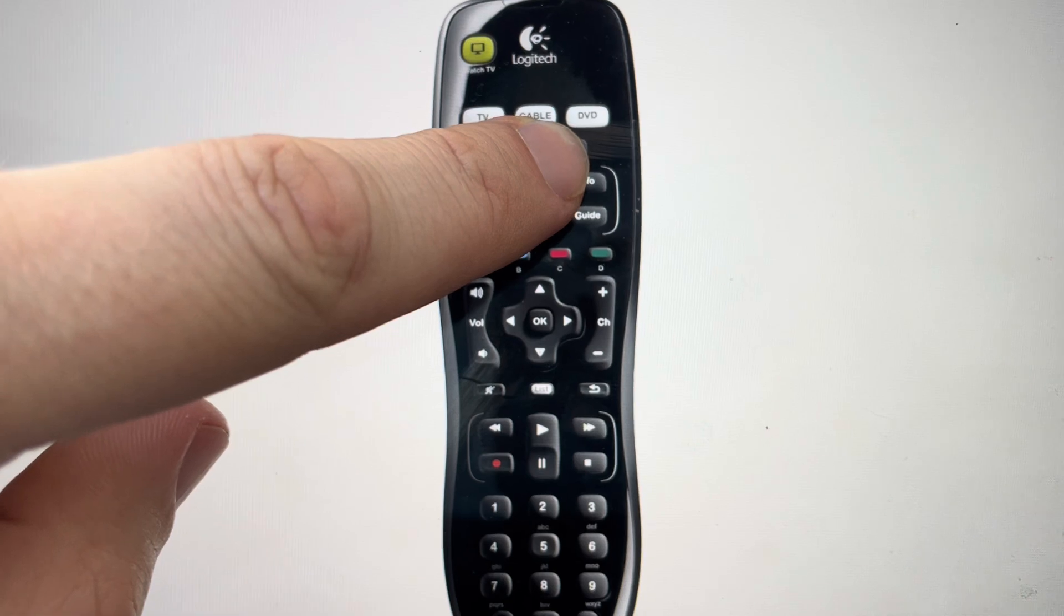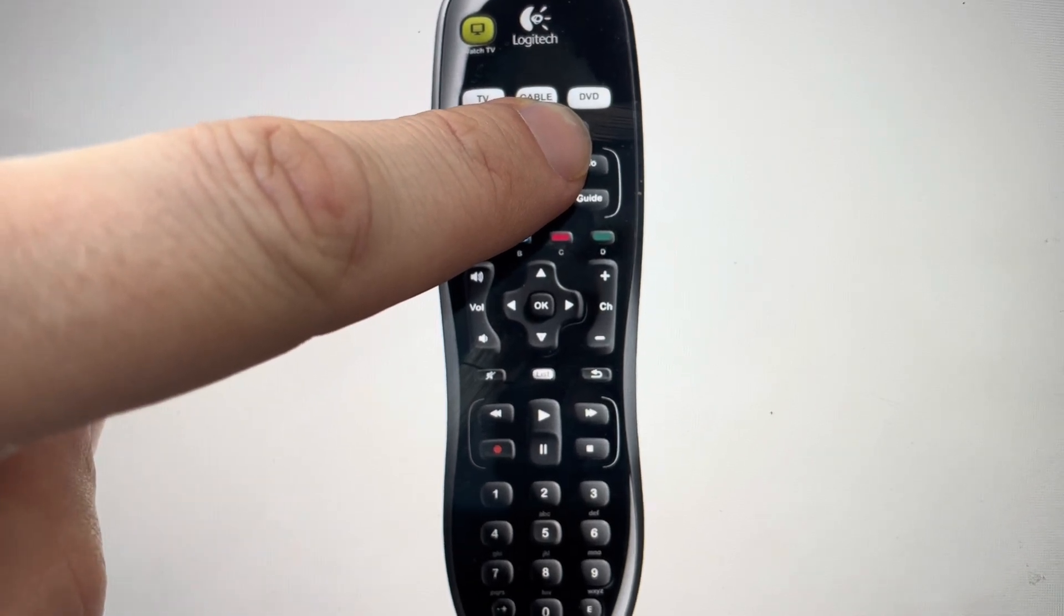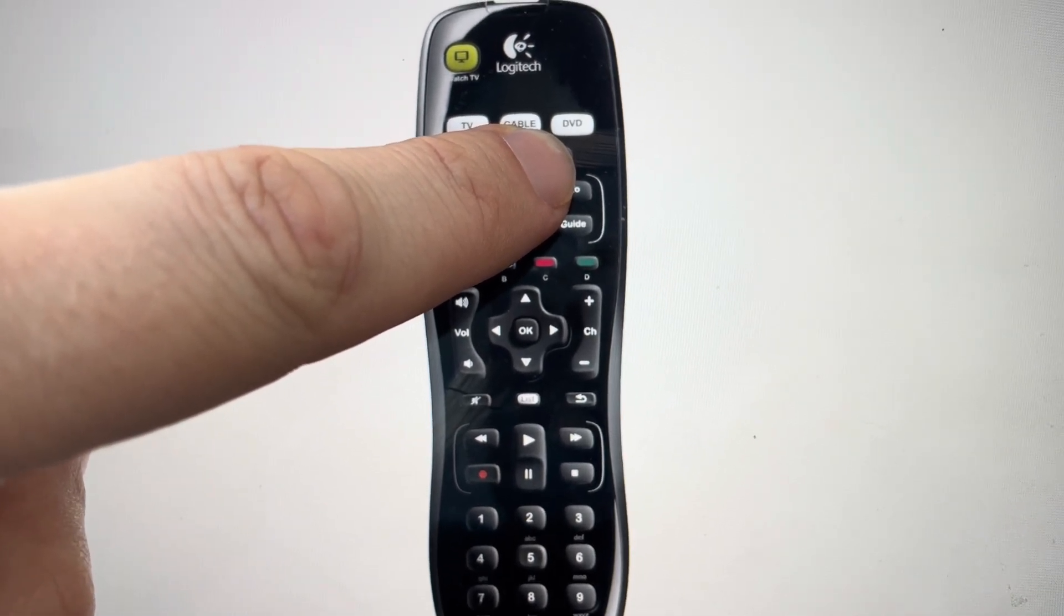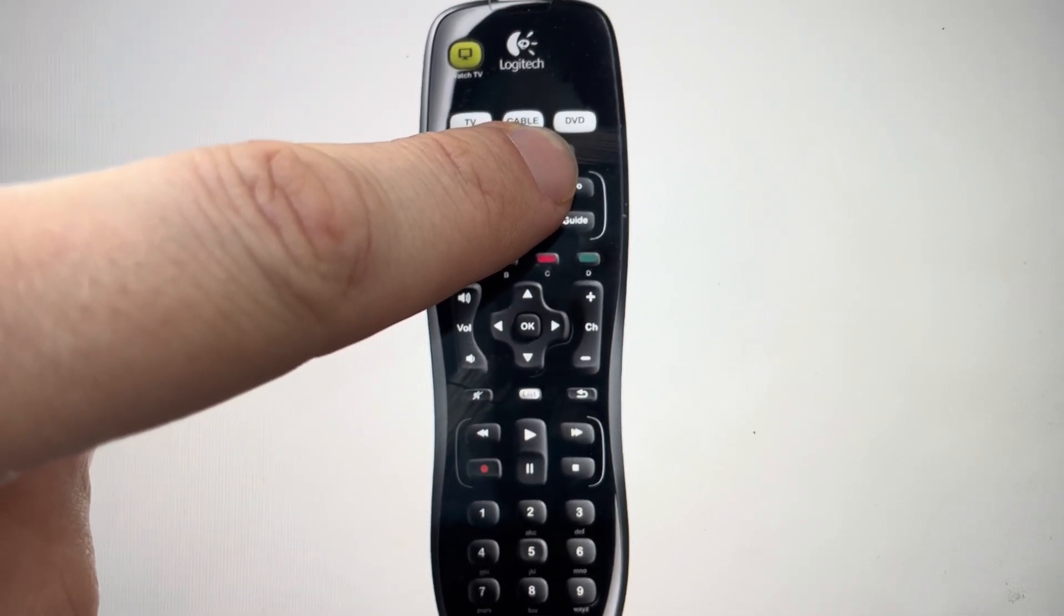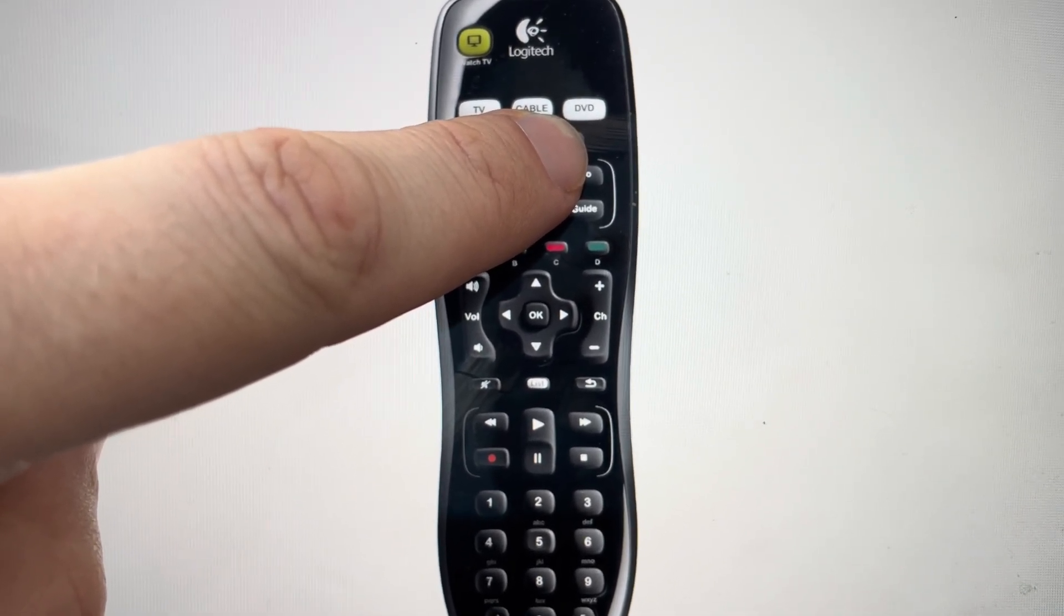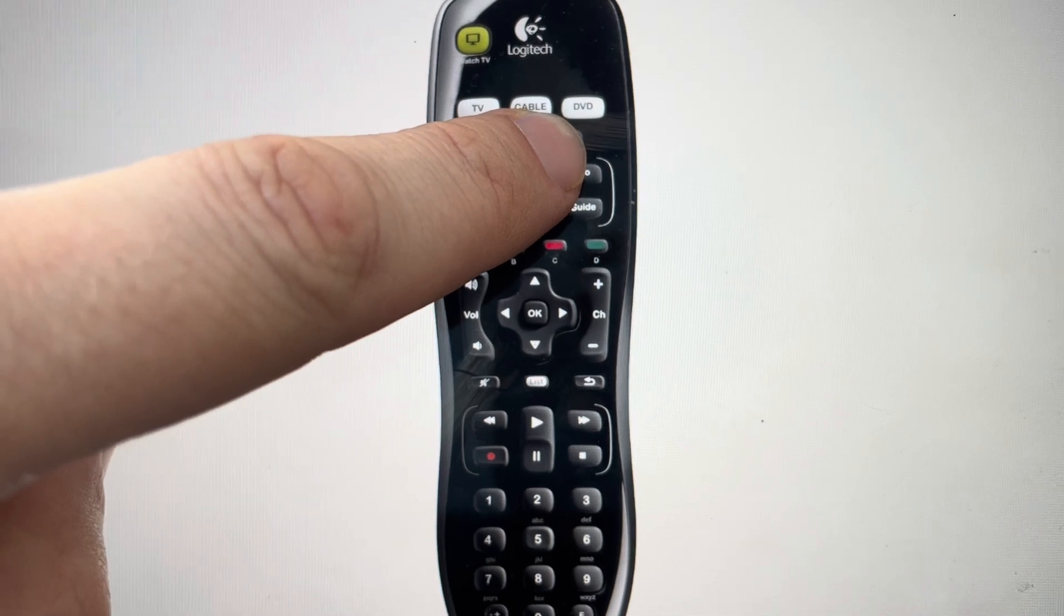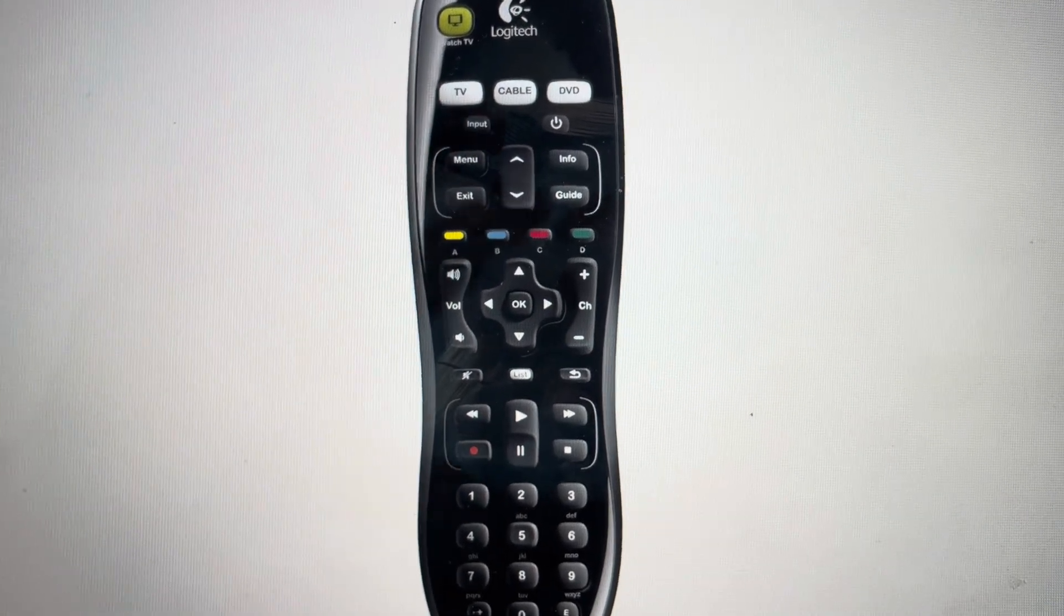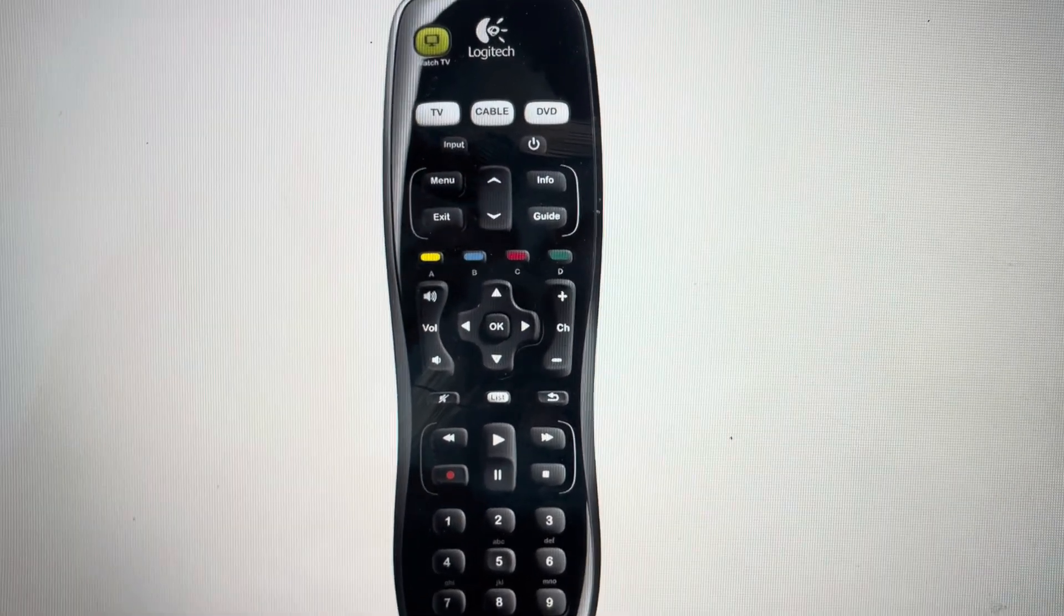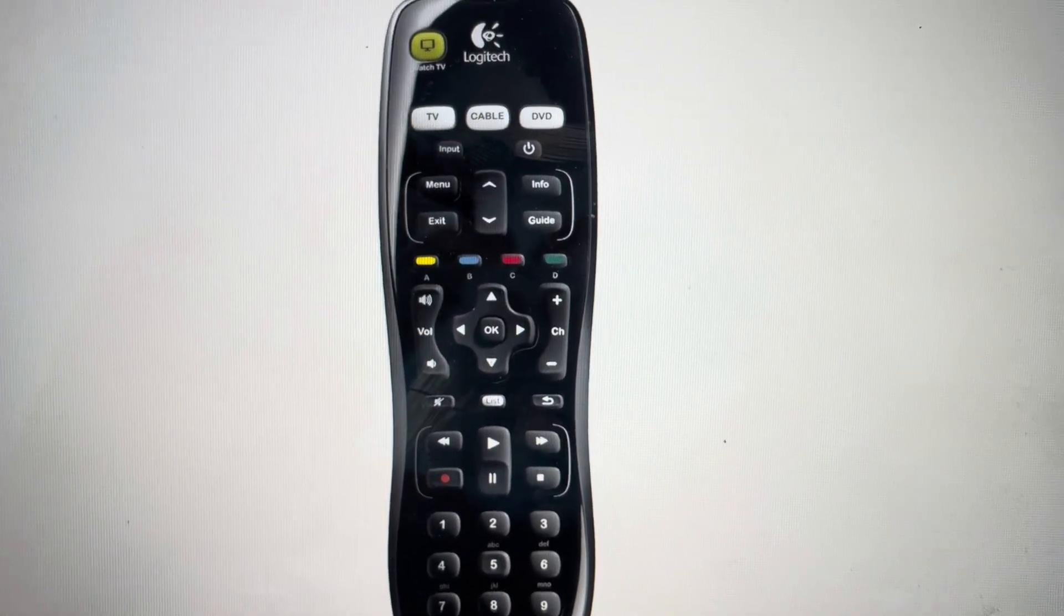Now continue to hold the power button. The remote should start to blink, and once it starts to blink, you know that it's going into its reset. Then you can let go of the power button and allow it to complete its reset.